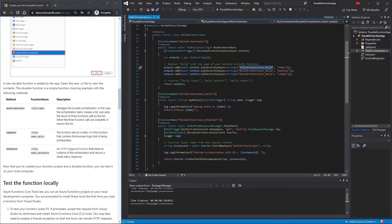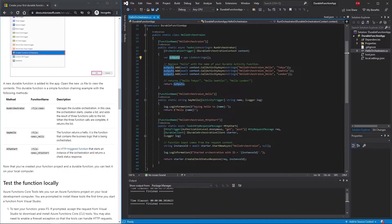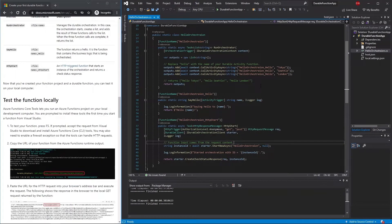Once the orchestration starts, RunOrchestrator calls the activity function. You can see we have the context and the outputs. The activity function is called 'HelloOrchestrationHello'. We pass in the name, it logs the data and returns 'Hello [name]'. This is called three times, adding results to a list of strings, and the output is returned as an array.